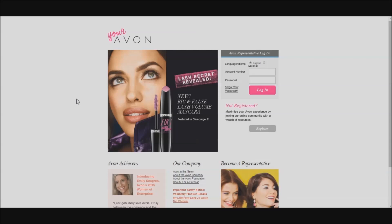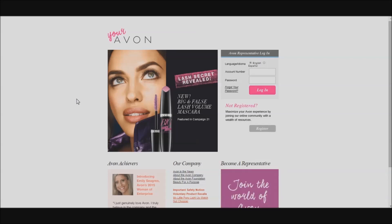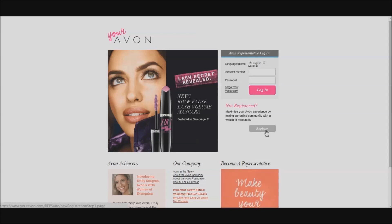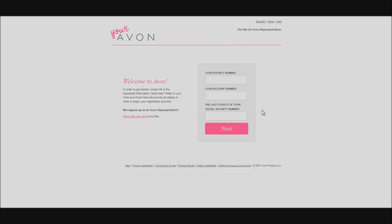For the first time, you're going to have to register your account. You only have to do this for the first time after you've become a representative. Every time after that, you'll be able to just log in. Go ahead and click Register. You'll need your four-digit district number, your account number, and the last four digits of your social security number. Enter that information, then click Next.